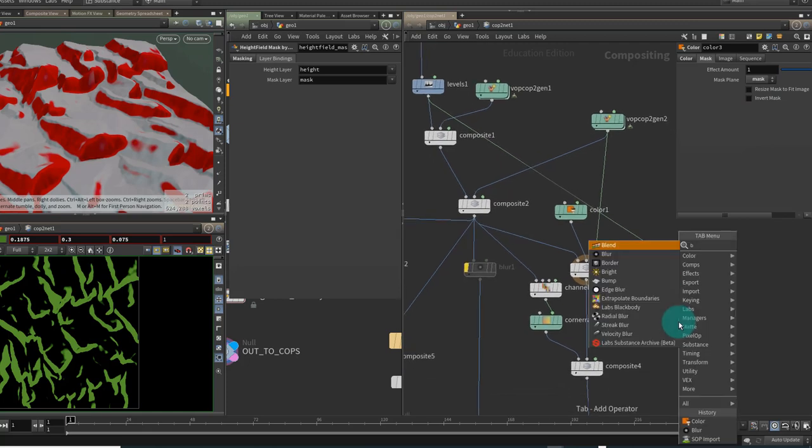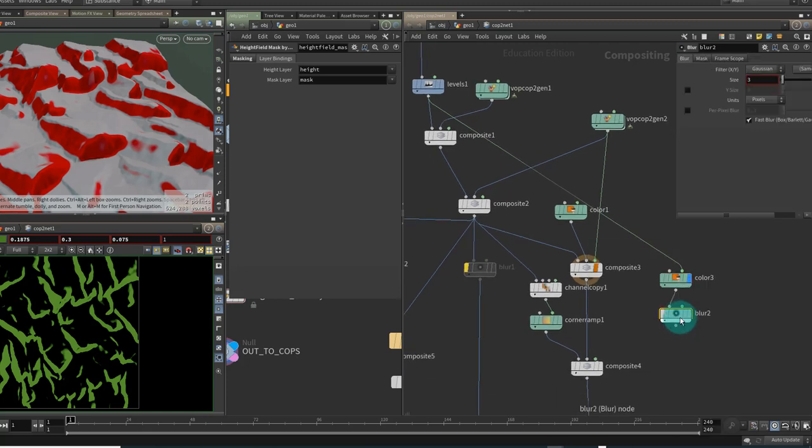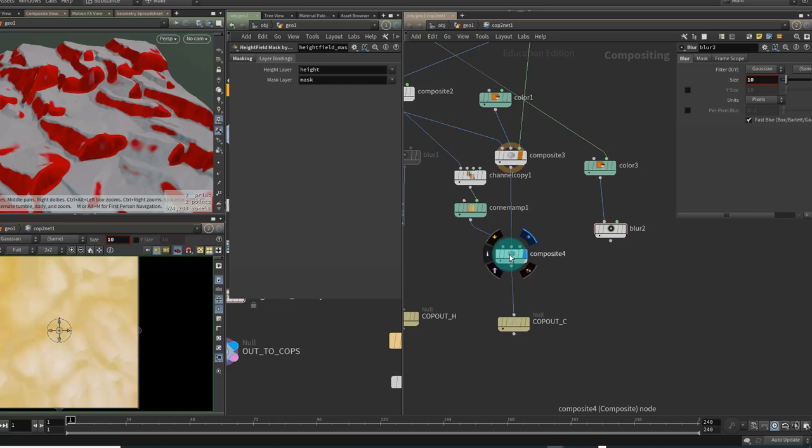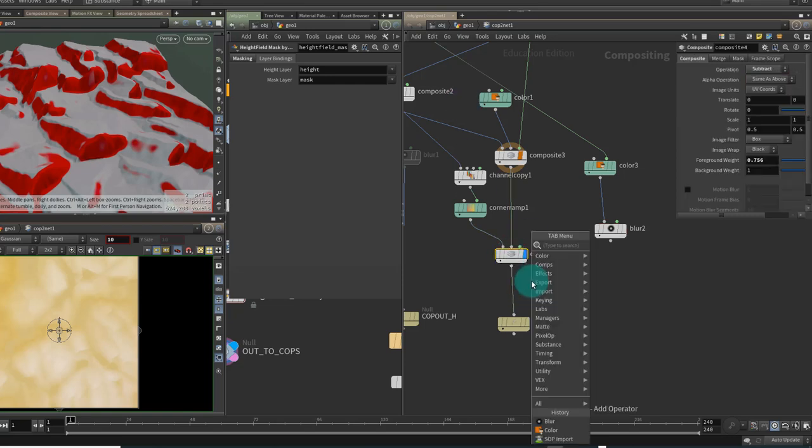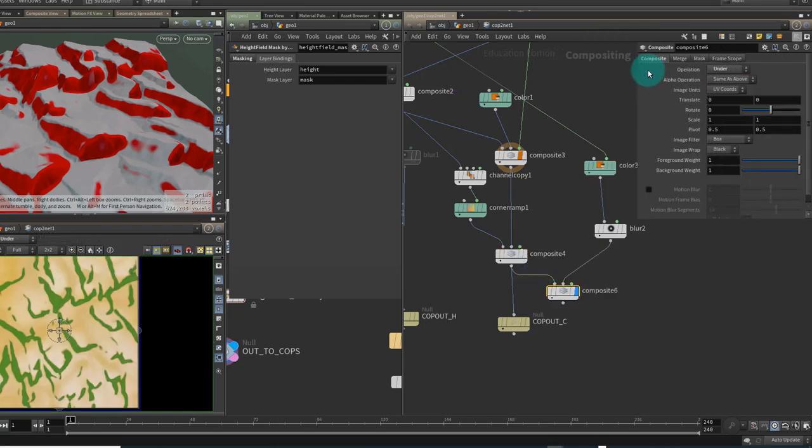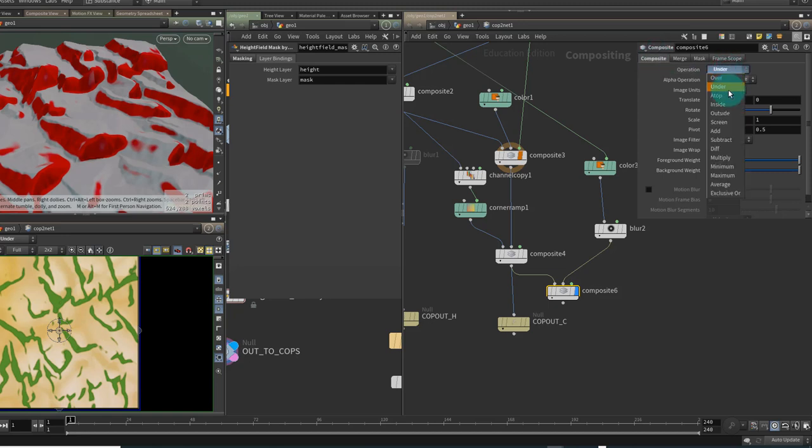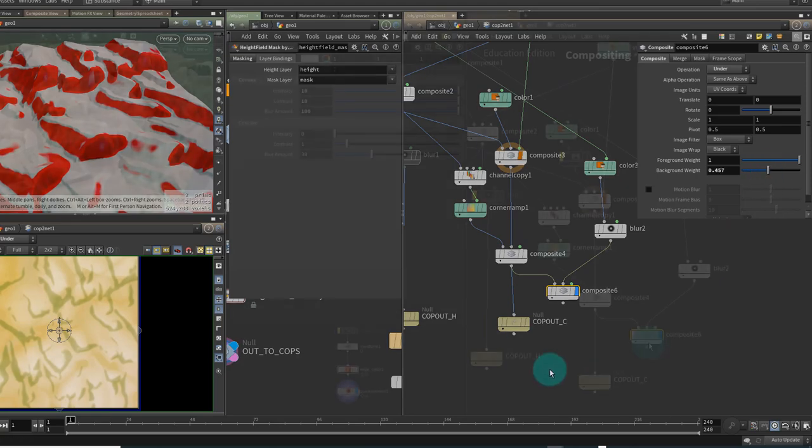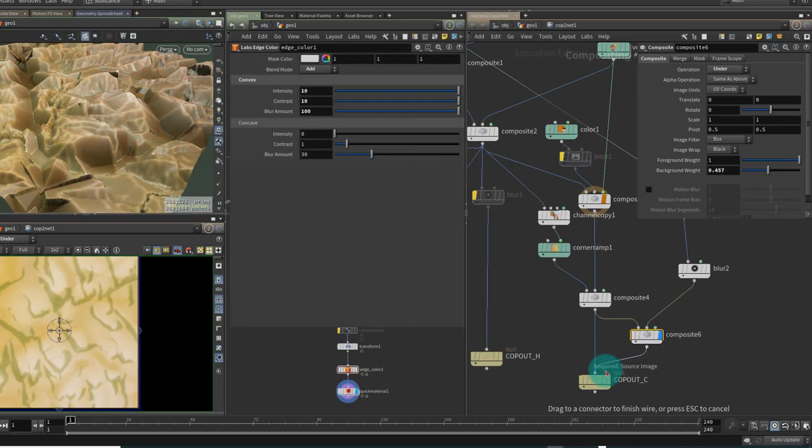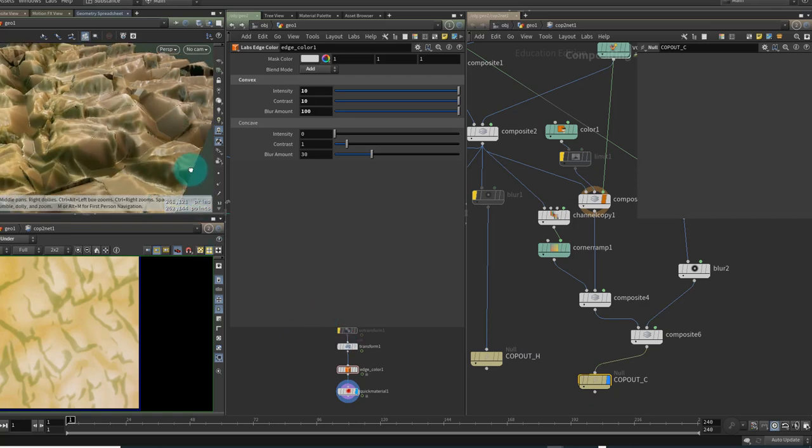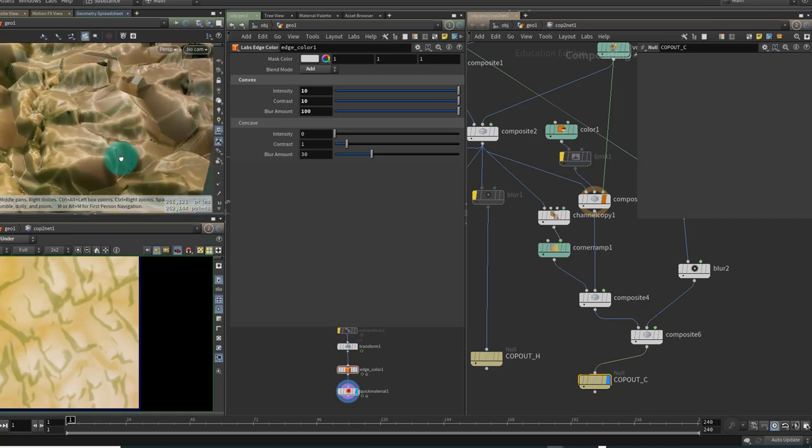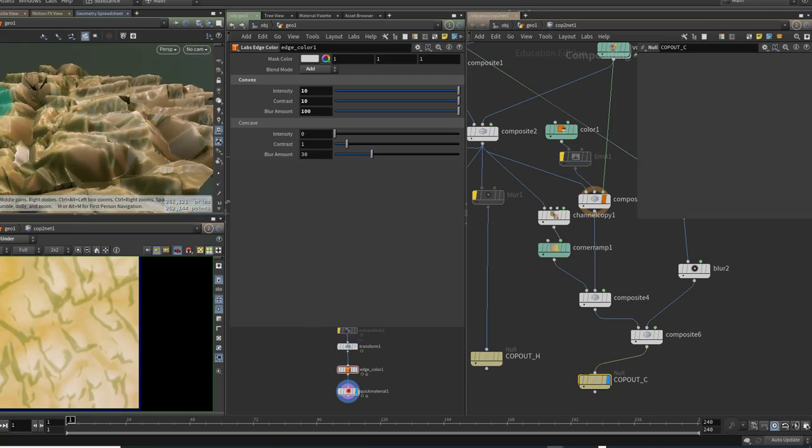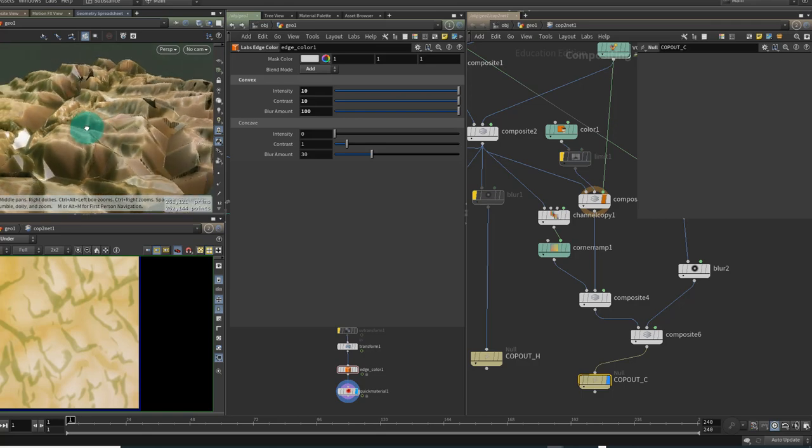I might just blur that off just a small bit and at the bottom of my color branch here I'm going to put another composite. After trying out the different composite operations I set it to under and I can just lower the background weight I think in this case just to darken up those areas. So let's take this out to our color out here and if we just move the viewport we'll get an update and now we've got green running across the steeper areas of our surface.